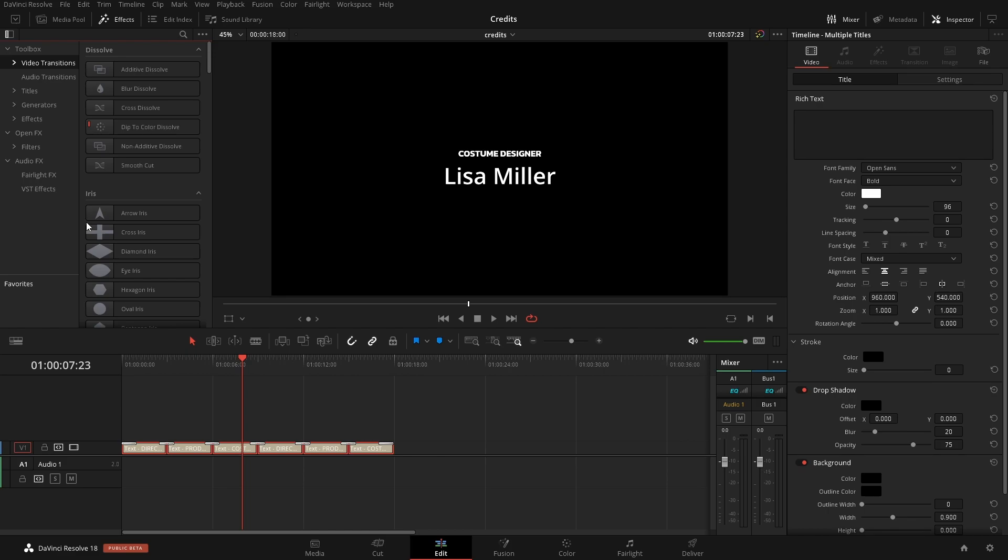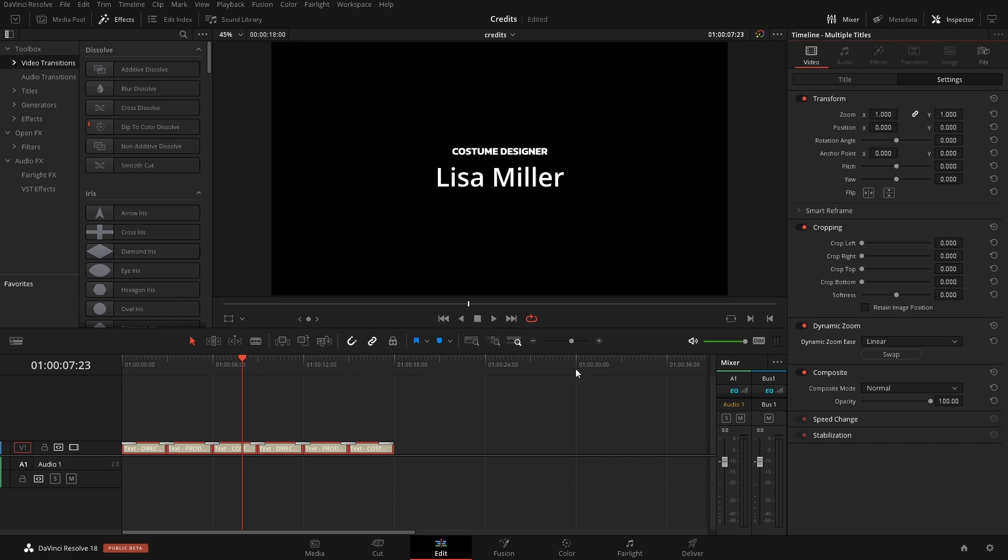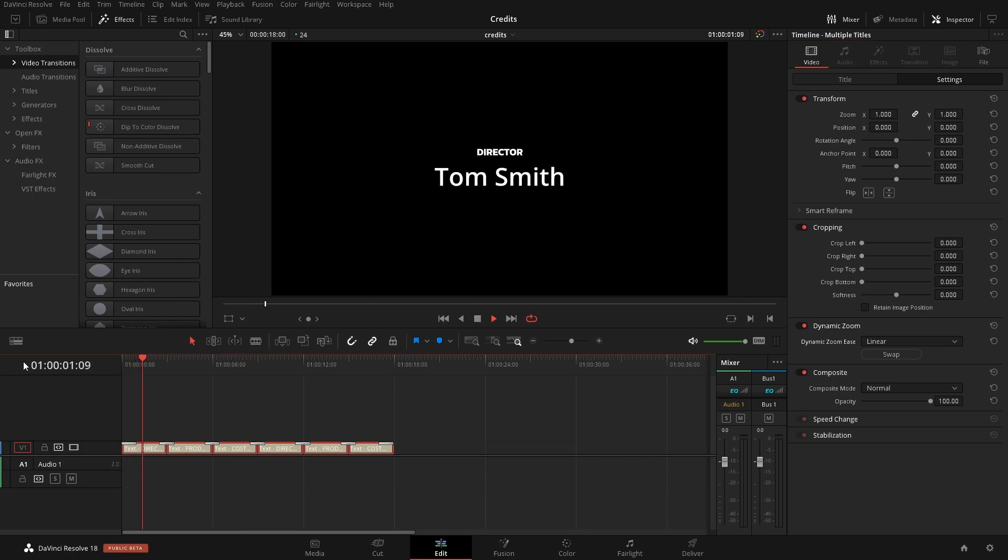Because we have everything selected and as you can see up here it says Multiple Titles, we can simply go over to Settings and then come down to Dynamic Zoom and then we'll hit Swap. Now if we take a look at this we have our titles here.